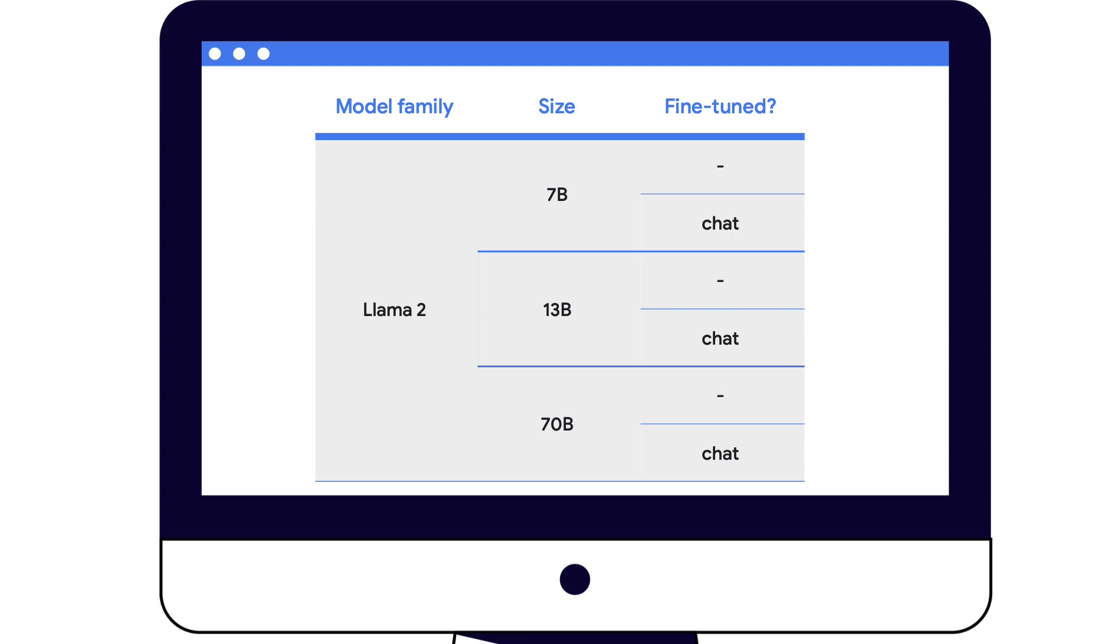You might be wondering, what size of model should I start using? 7, 13, or 70? Well, if you're just starting out, you might want to consider starting with the 13 billion model. Why? If you find that the quality of the responses are not quite good enough, then you can always change to the 70 billion model.